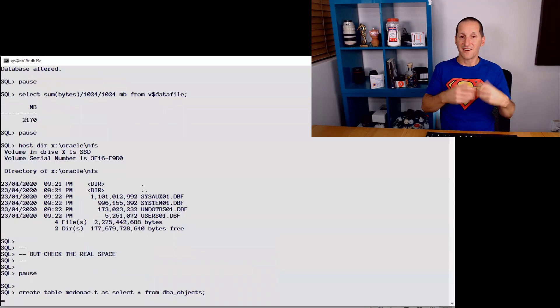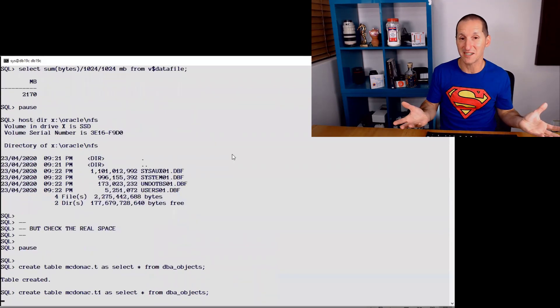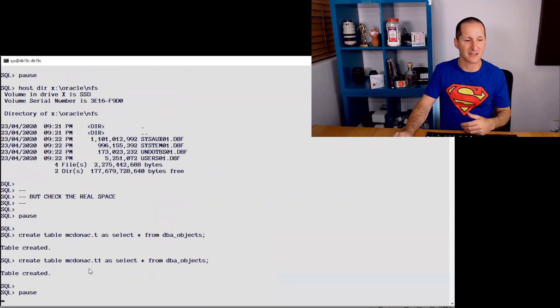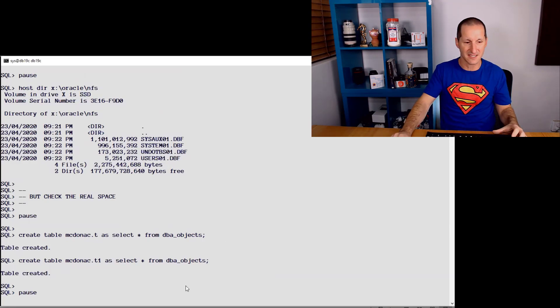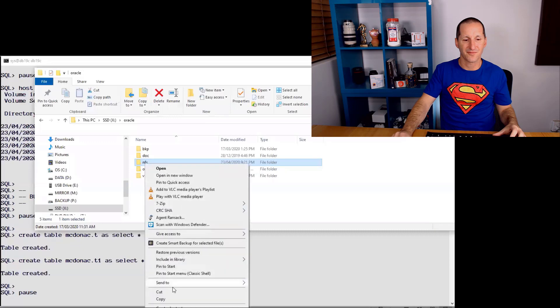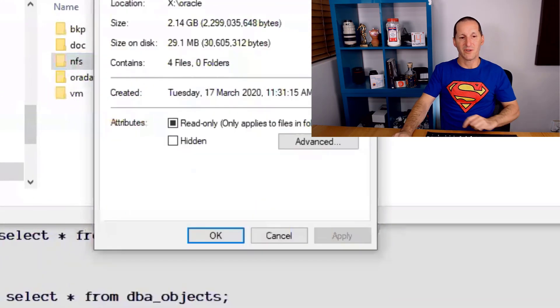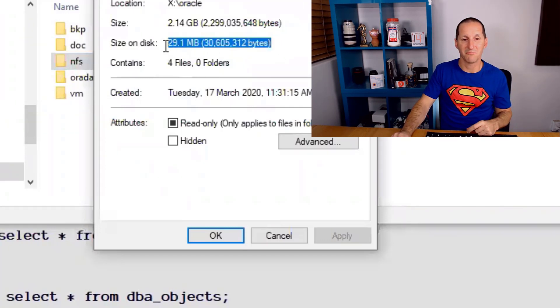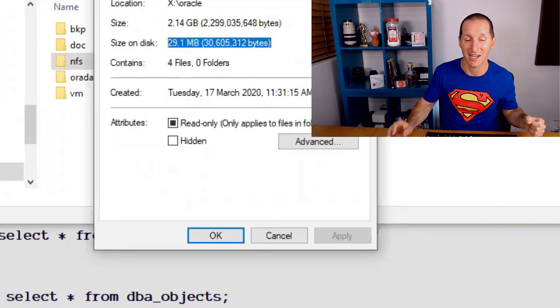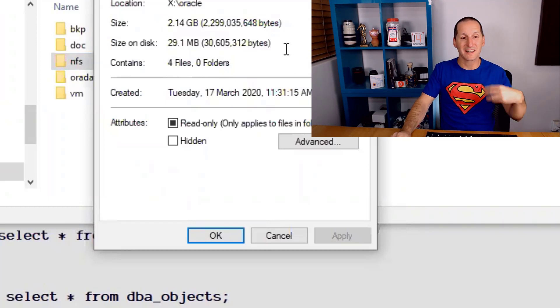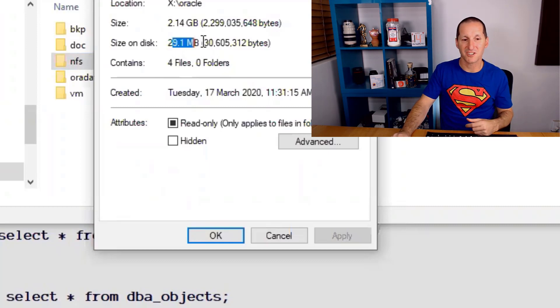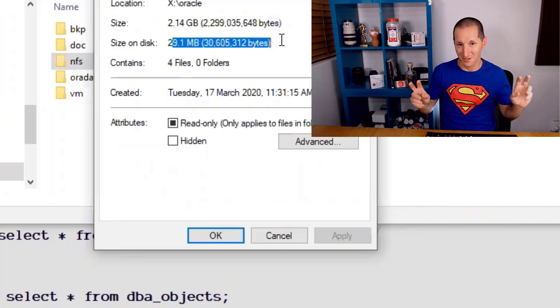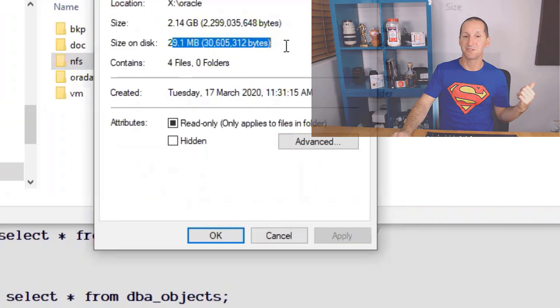And in fact, if I go into this database and just to prove that it is a read-write database, I'll create a copy of a table called T, which is a copy of DBA_objects, a copy of a table called T1, also a copy. So I've written some stuff to the database. Let's go back to our Oracle NFS. And we can see it's now gone from 576k on disk to 29.1 megabytes on disk, which is about 2 times DBA_objects in terms of size. So while the listing says it's 2 gigabytes, it actually has only consumed 29 megabytes to have a full clone of my original database.